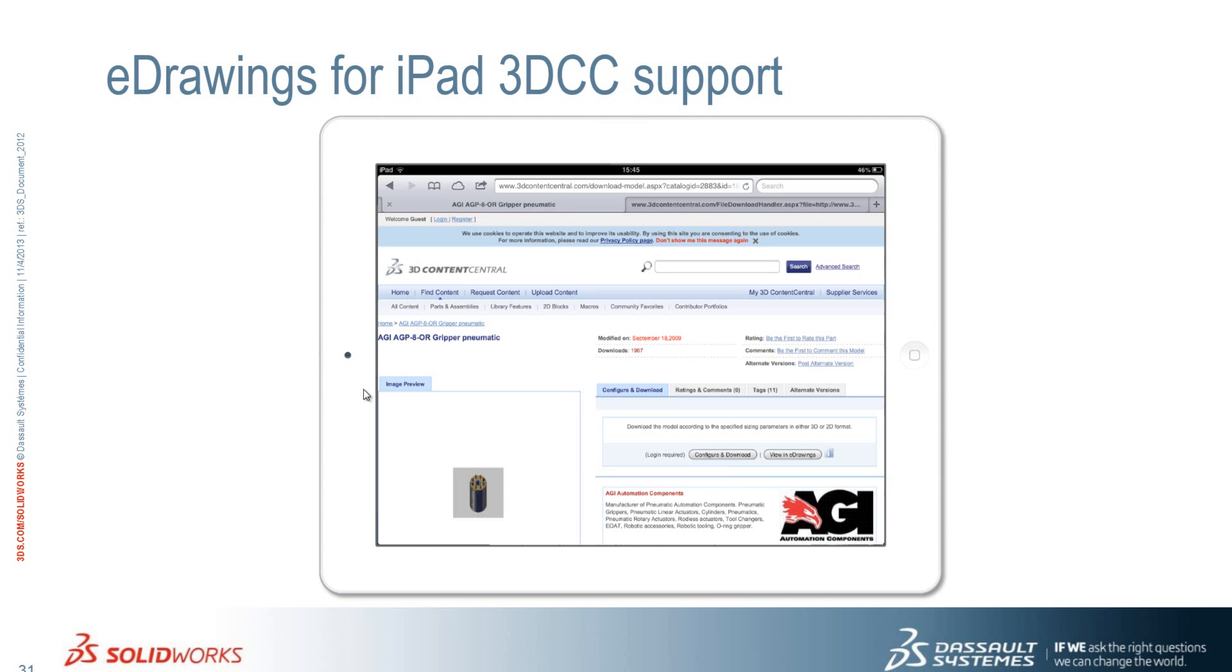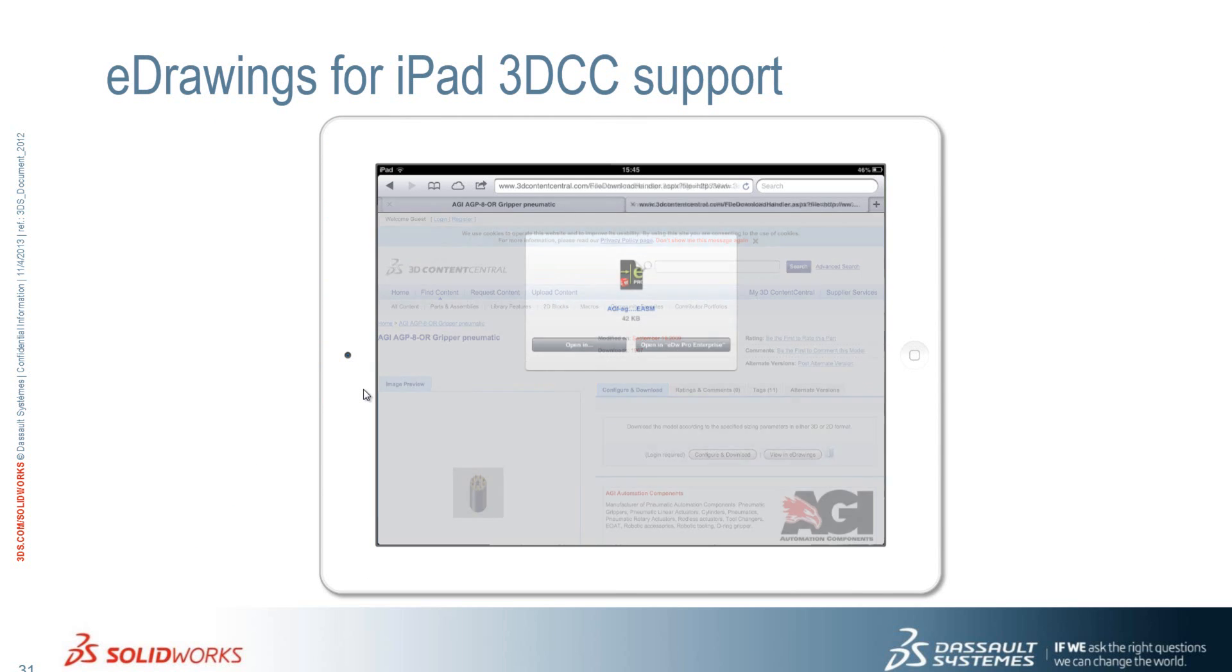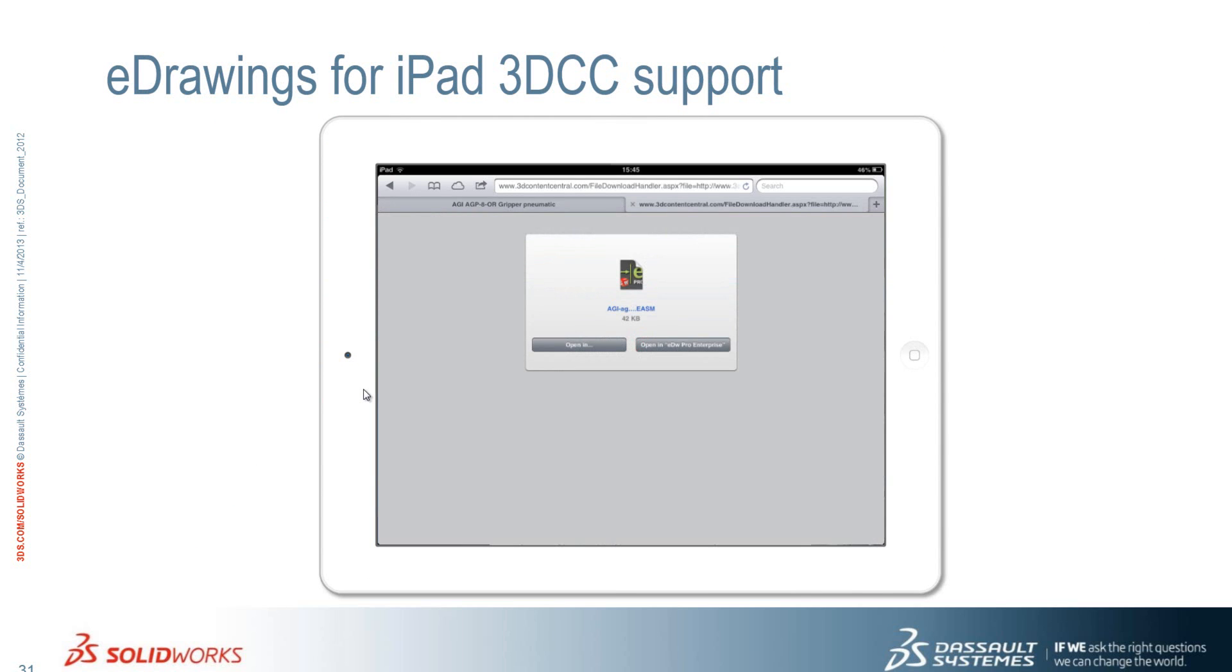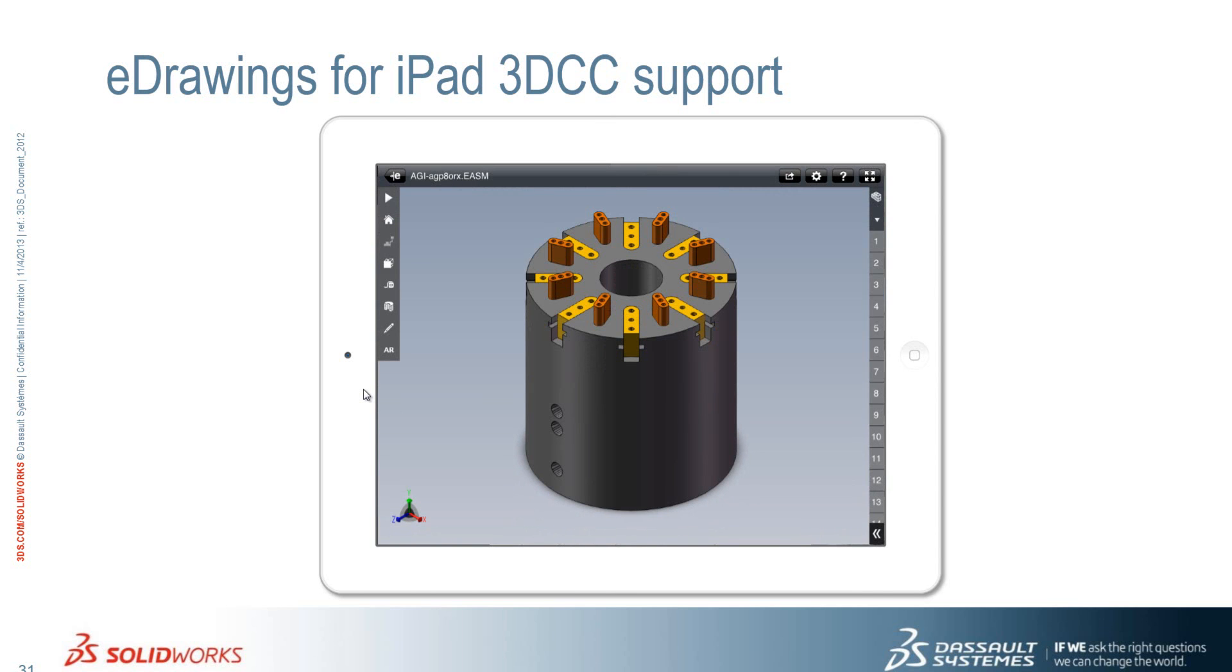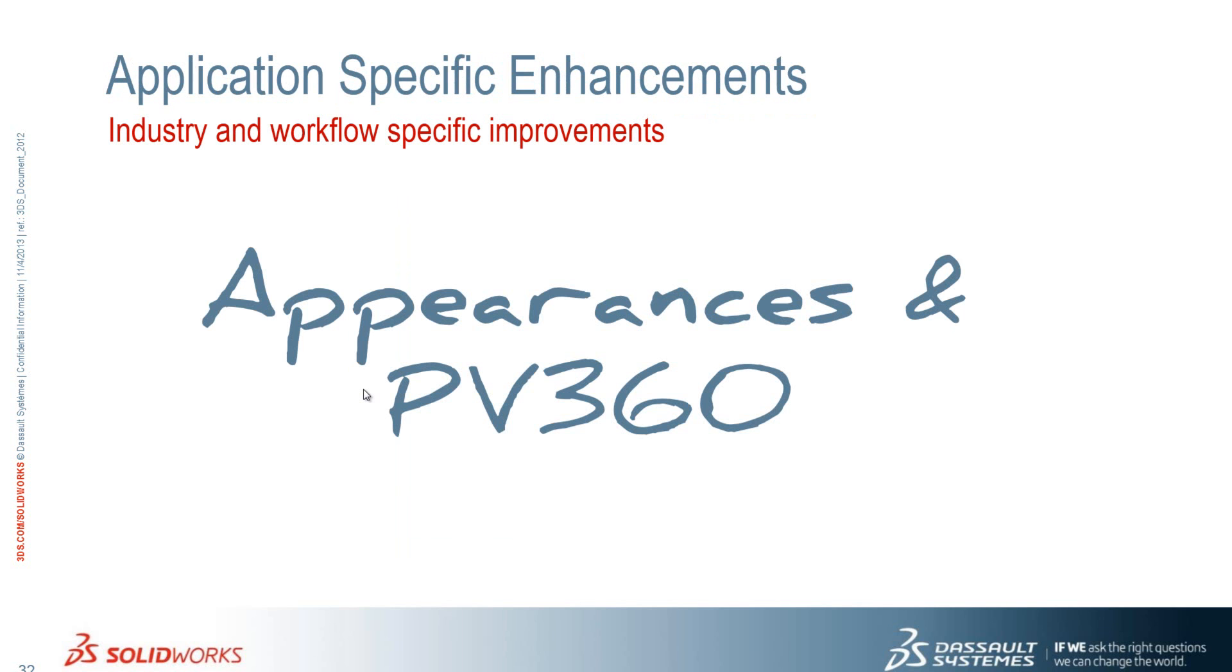So with 3D content central you go to the website. You select a model. You can open it in your eDrawings Pro and then view it, rotate it. Everything that you would expect to be able to do with it directly from 3D content central to your iPad or tablet when it's supported. We will now switch to eDrawings for photo view 360 and appearances.